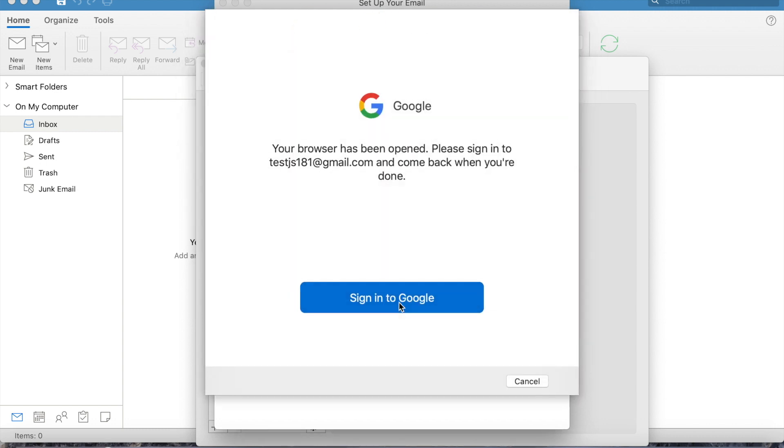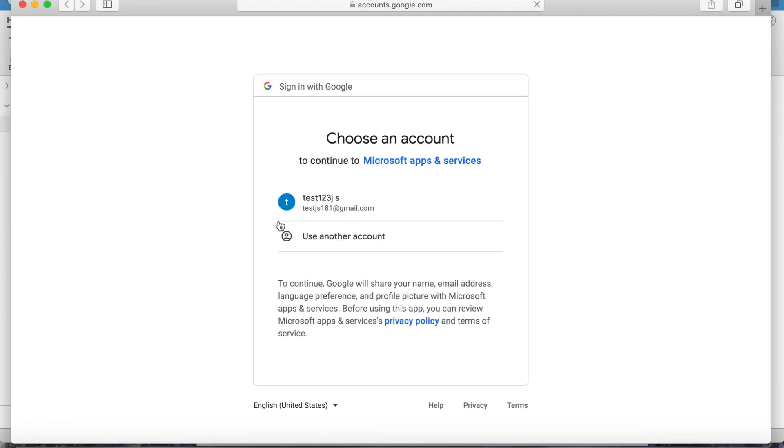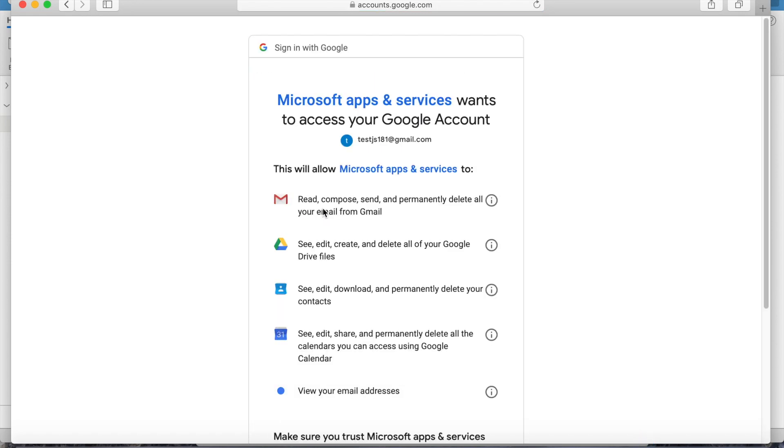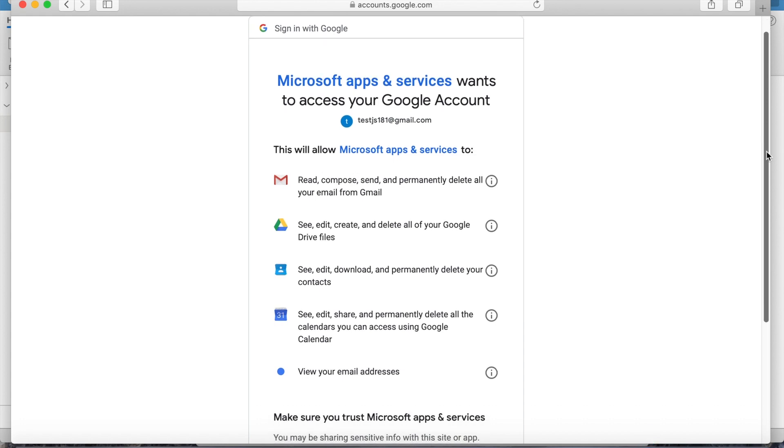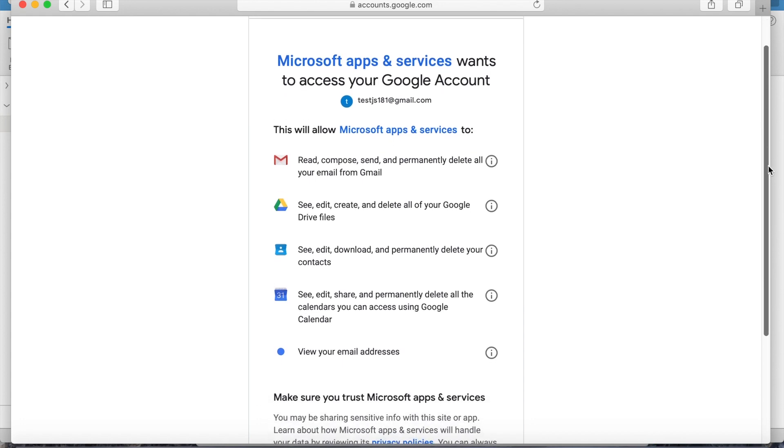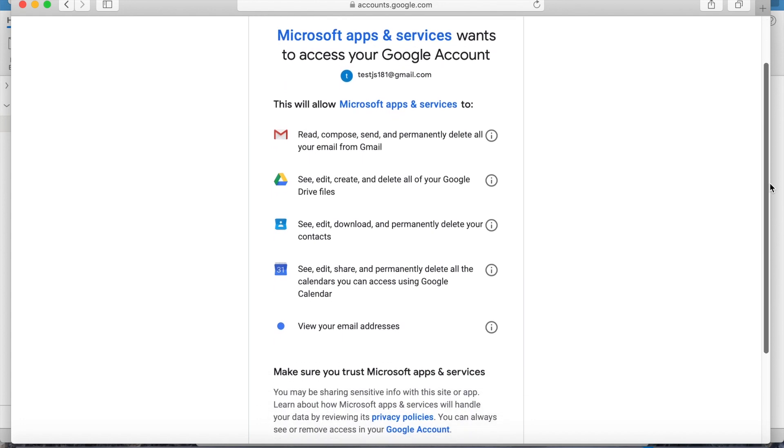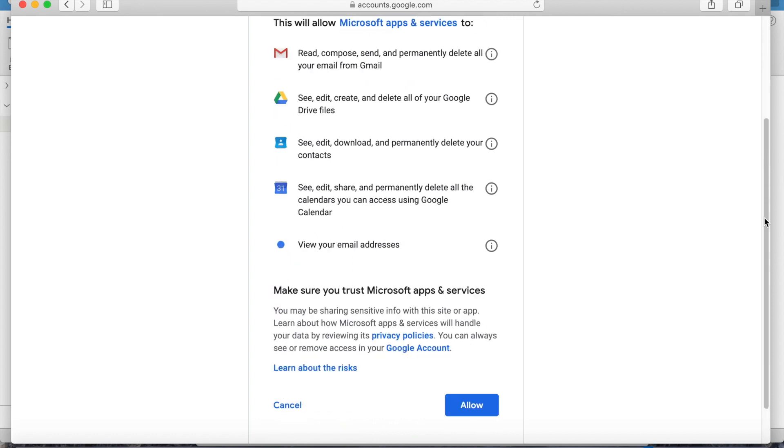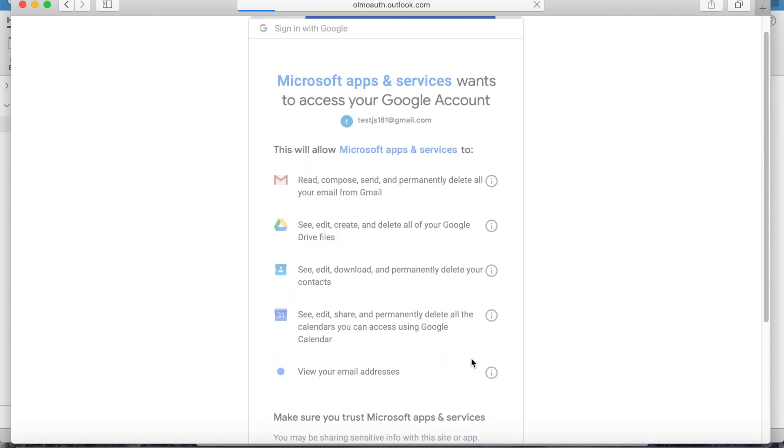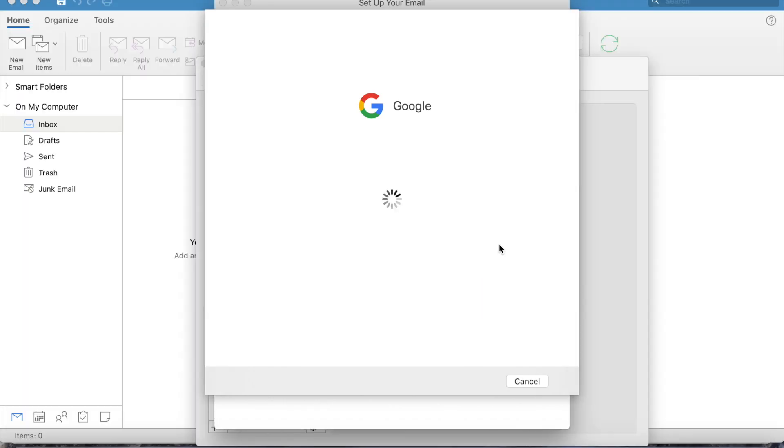Click continue, then it will ask to sign in to your account, so sign in with the password. Then it will ask permission to allow Microsoft apps and services to access your Google account. Just click allow.